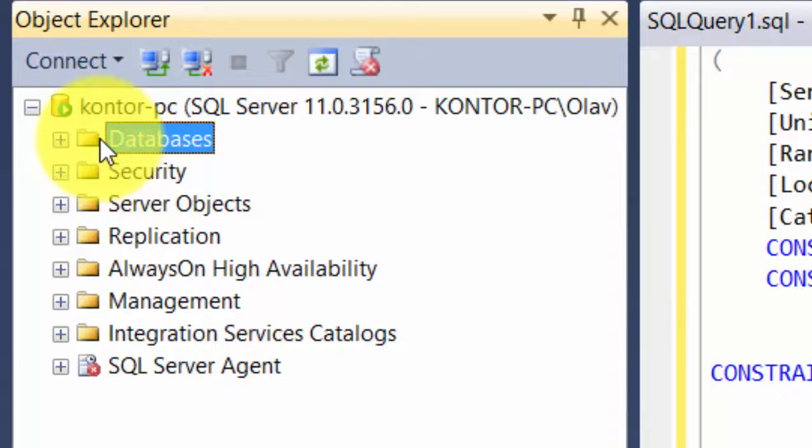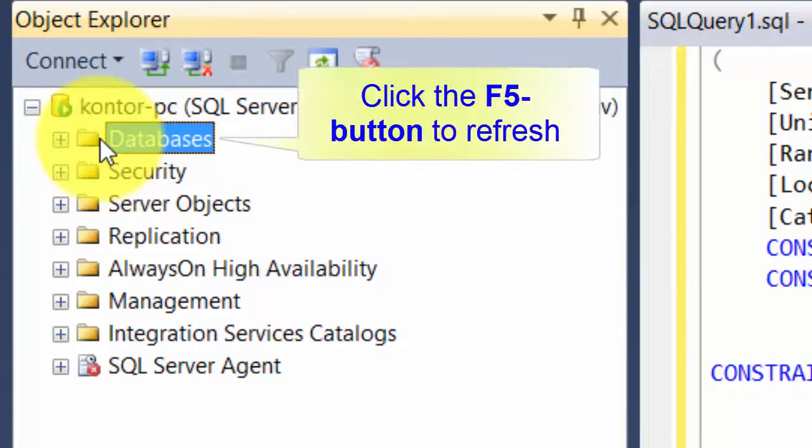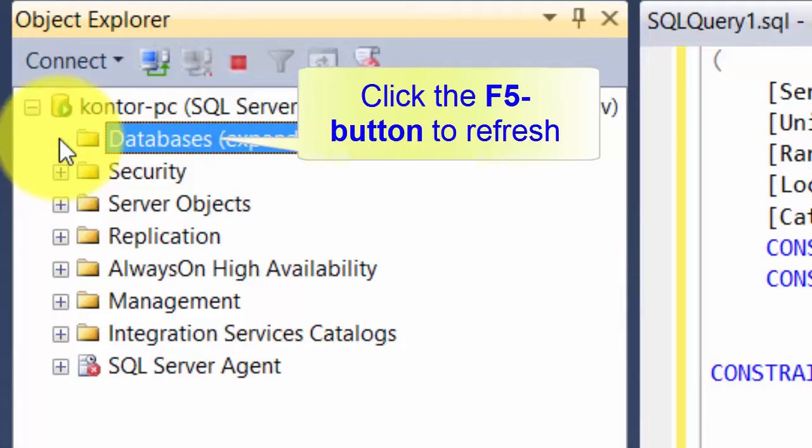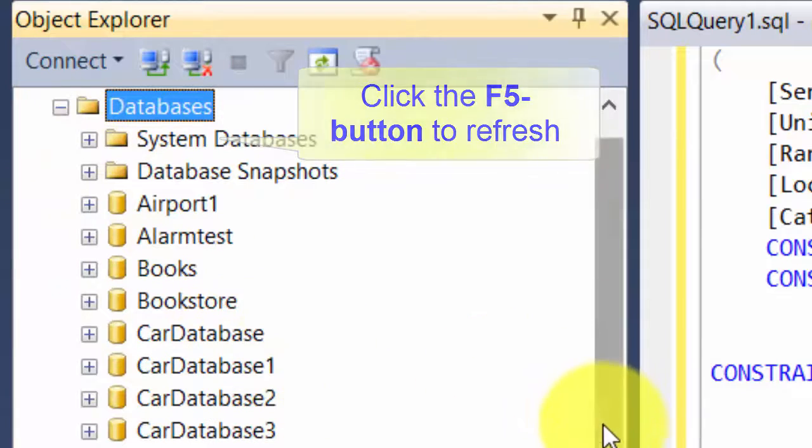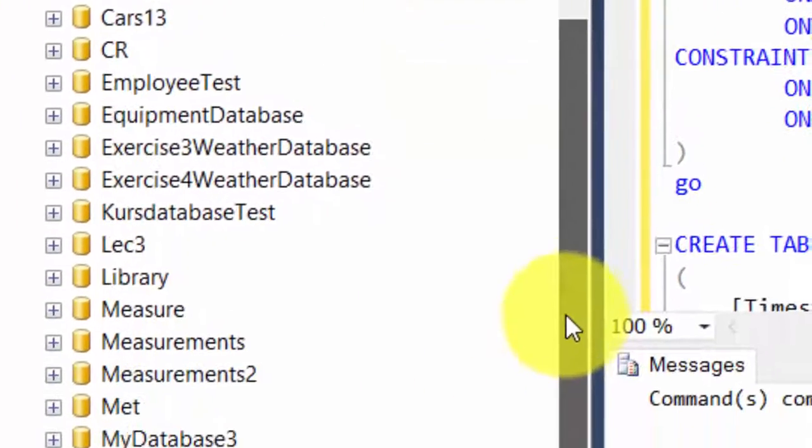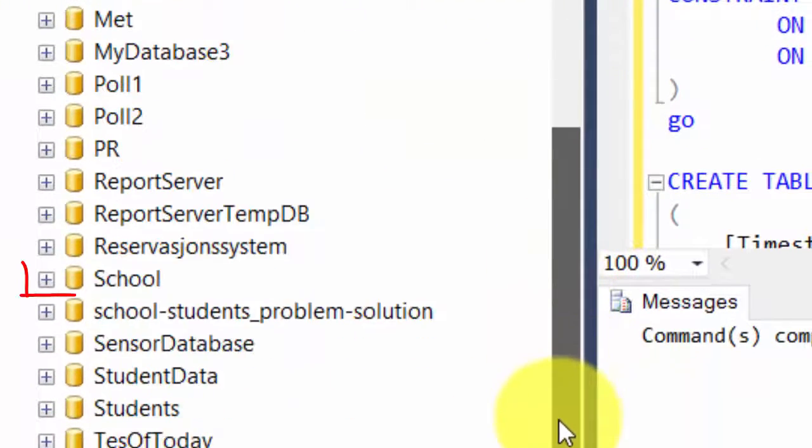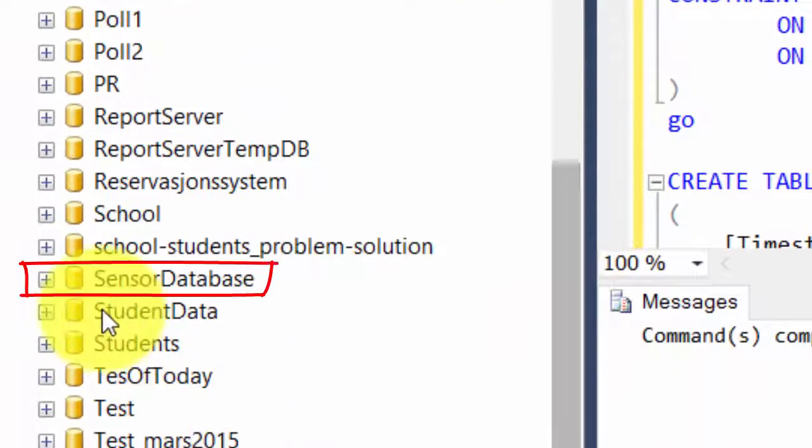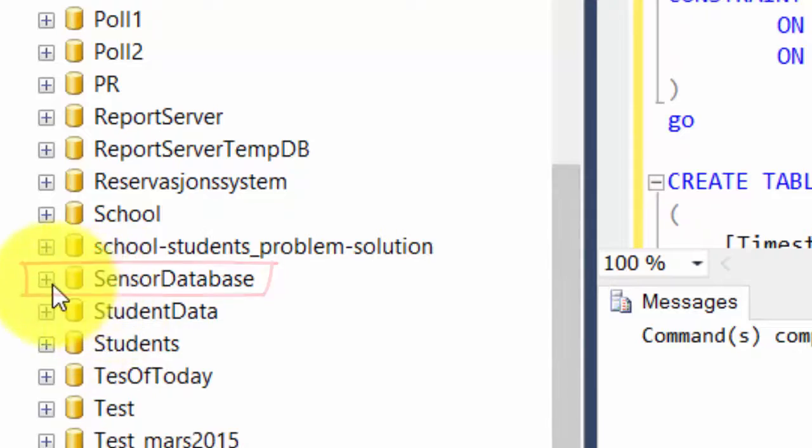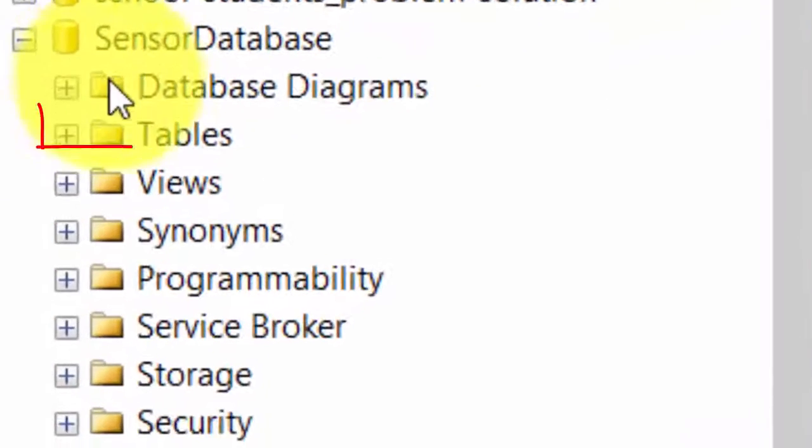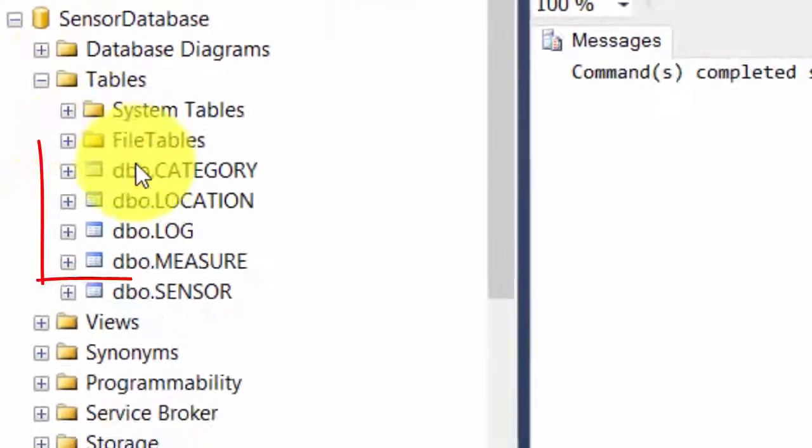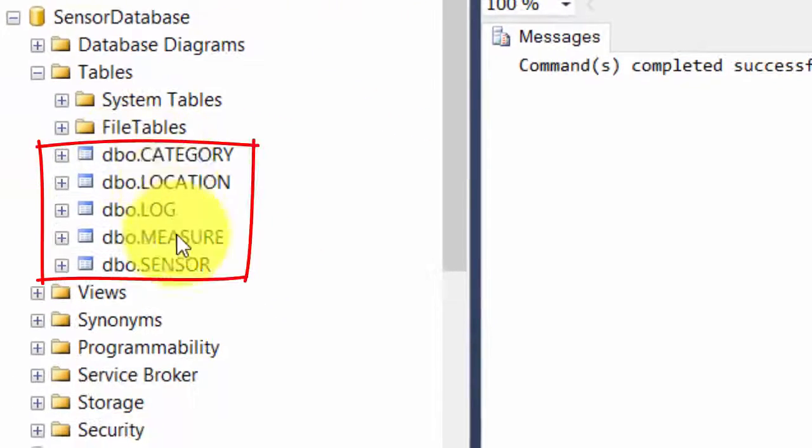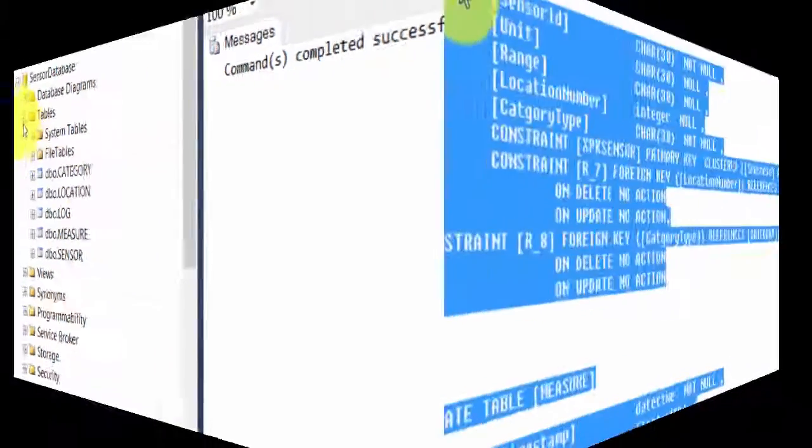So if I go to databases now and click the F5 button, refresh it and expand it, now I should find my sensor database here. And if I go to tables, then I will find all the tables, all five tables.